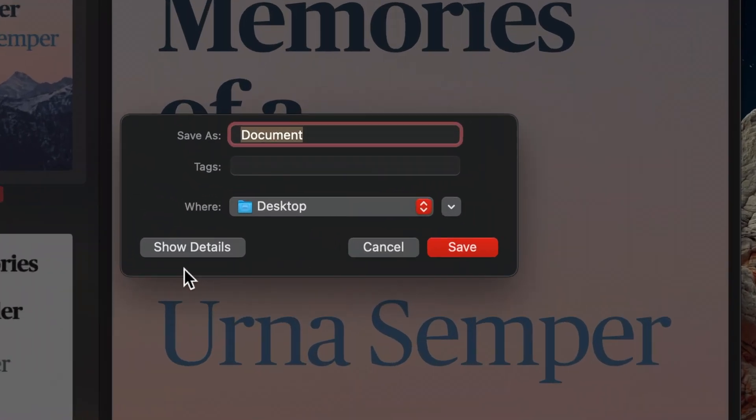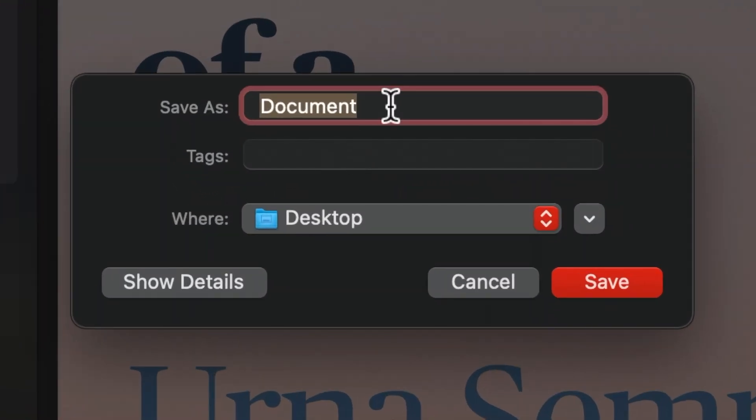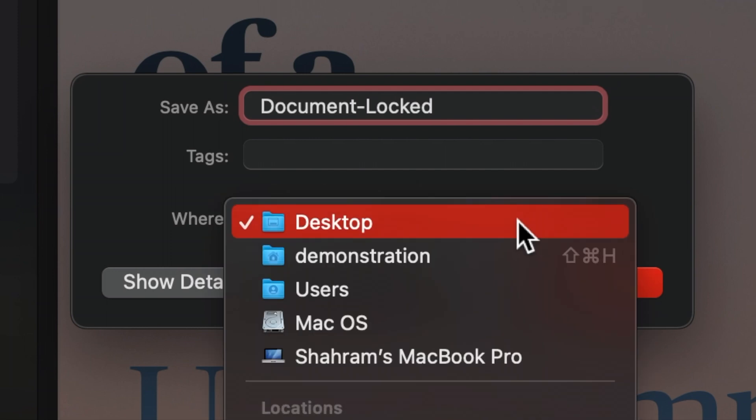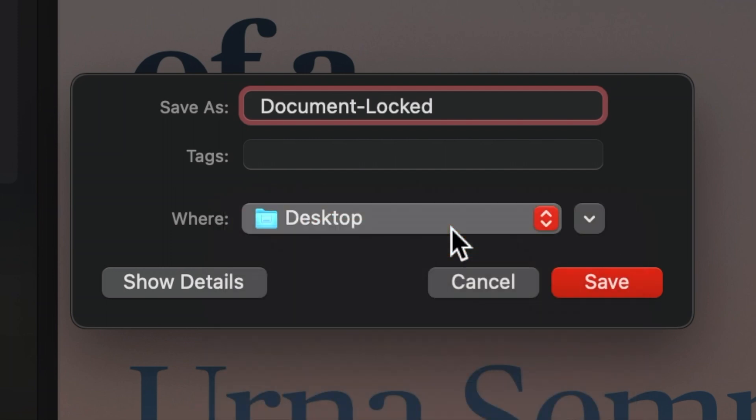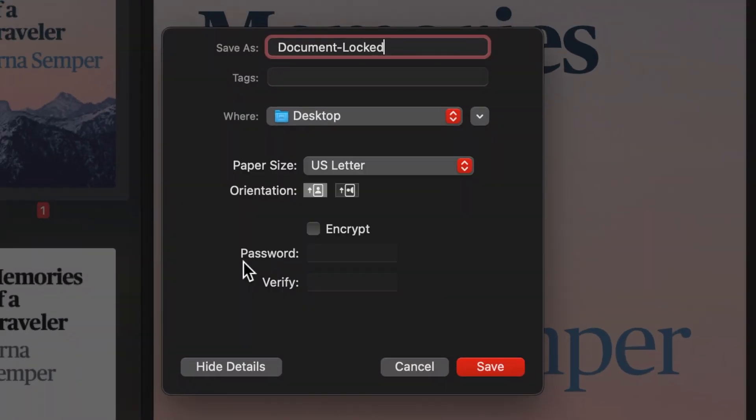On the pop-up window, type your name, choose a location and then click on show details button.